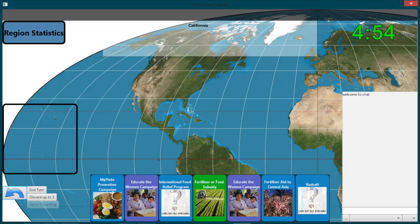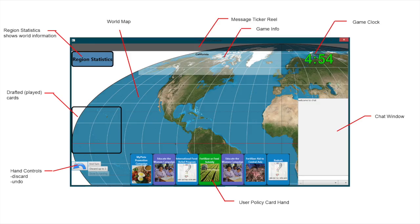Most of the gameplay takes place in the main Starvation Evasion screen. Let's take a look at it. Notice the world map is panable and scrollable and outlines regions when they are moused over. There is a message ticker reel that is similar to a stock ticker and displays game messages.